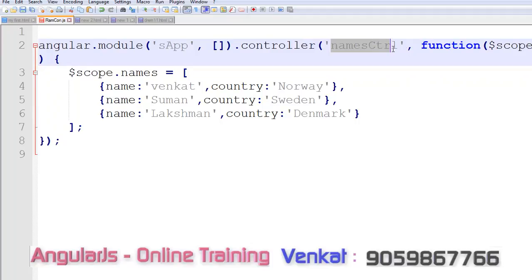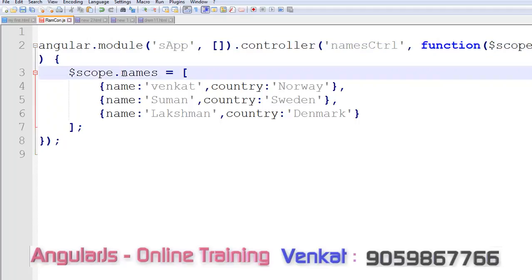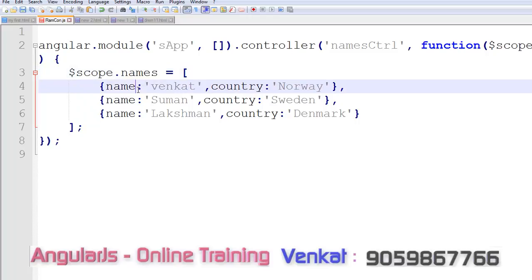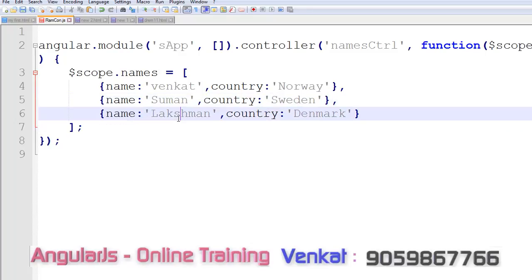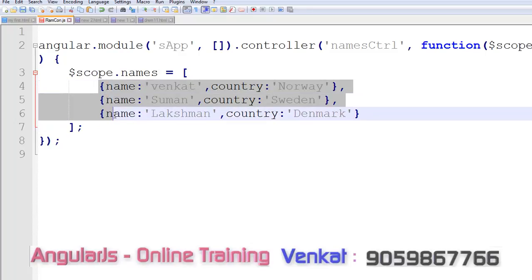After that function, our parameter is dollar scope, dollar scope dot names. Here, names is the two-dimensional array: name colon Venkat, country Norway; name colon Suman, country Sweden; name colon Lakshman, country Denmark. This is our array.